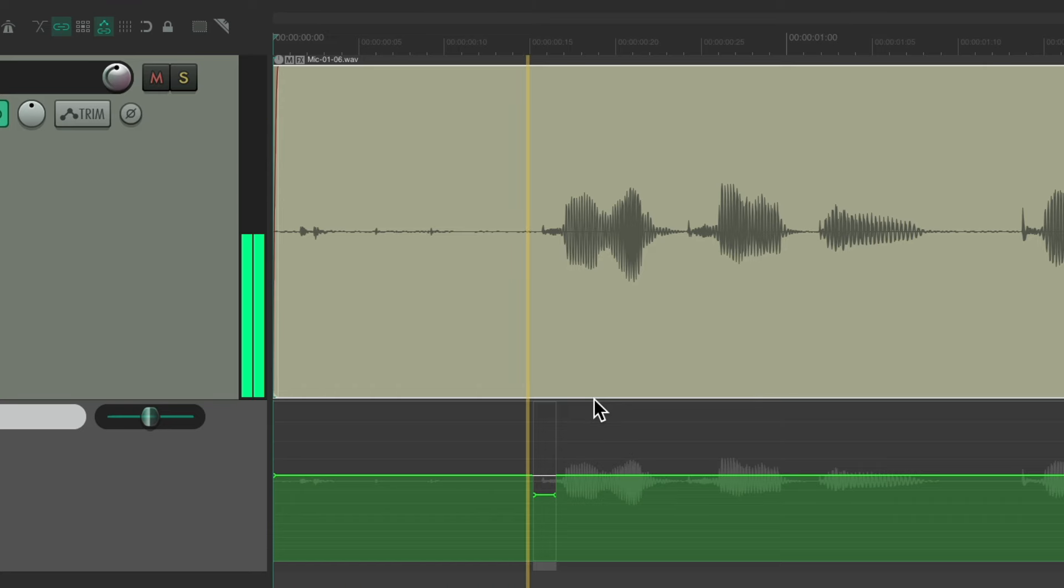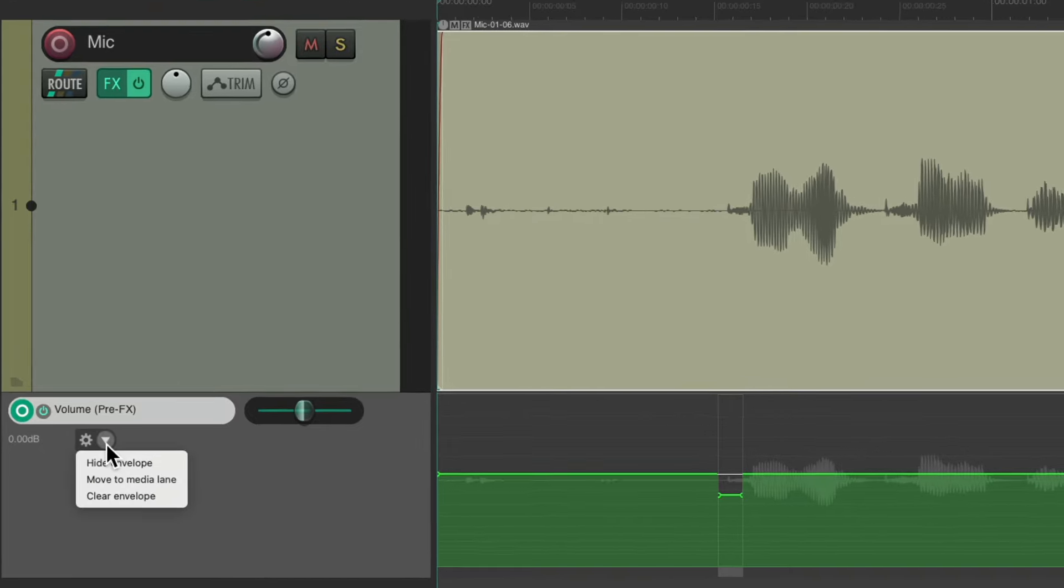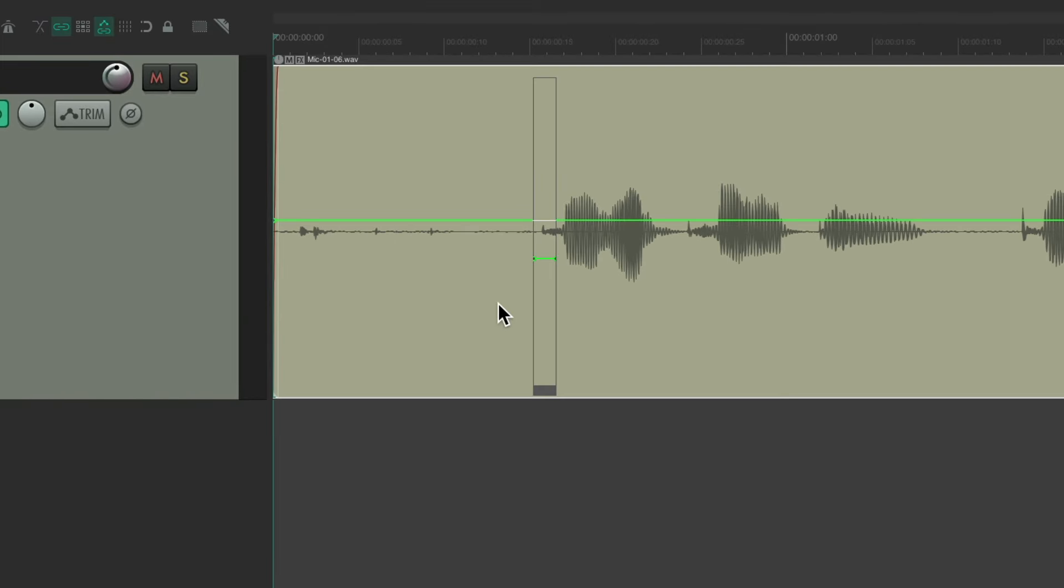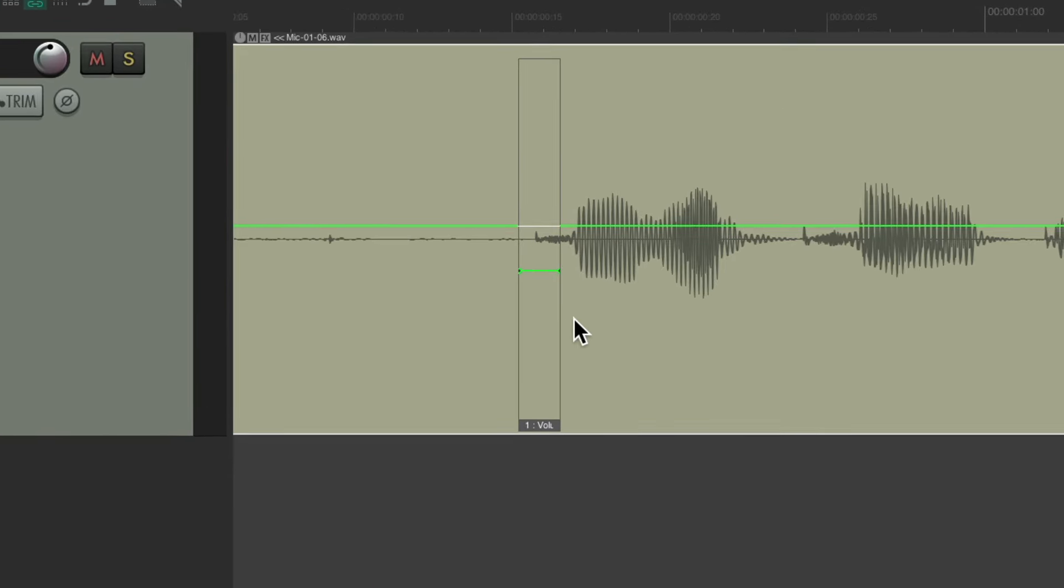Peter, Peter, and just do the same thing with all of them. But instead of creating them, we can just duplicate them. Let's move this envelope to the lane, right click over here, move to media lane, and it puts it right here, making it easier to see.